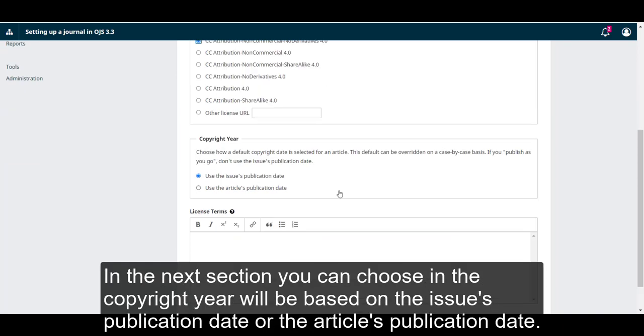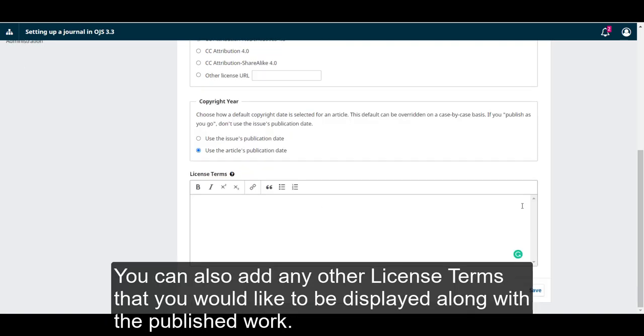In the next section, you can choose if the copyright year will be based on the issue's publication date or the article's publication date. You can also add any other license terms that you would like to be displayed along with the published work.